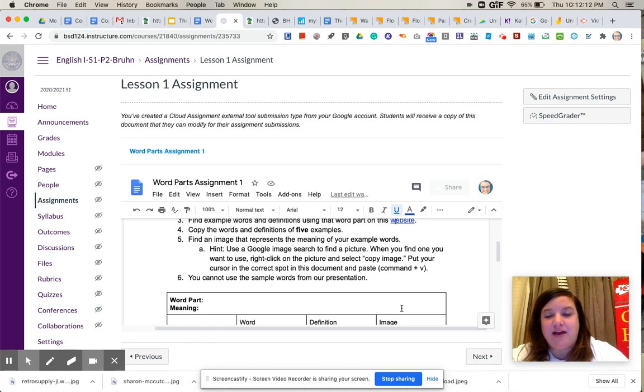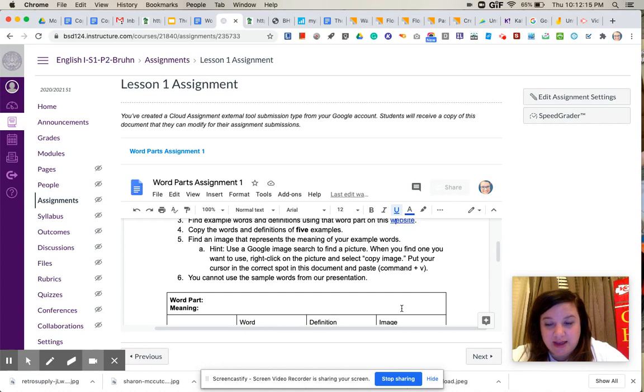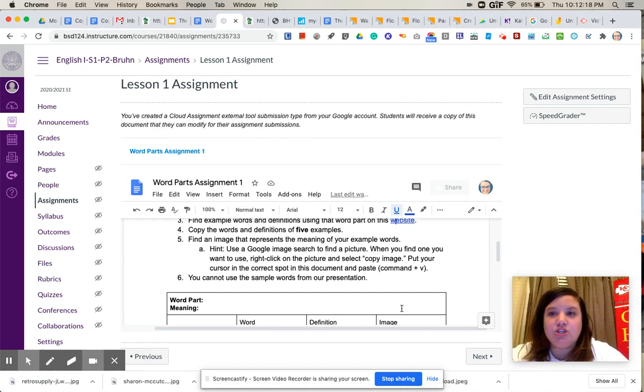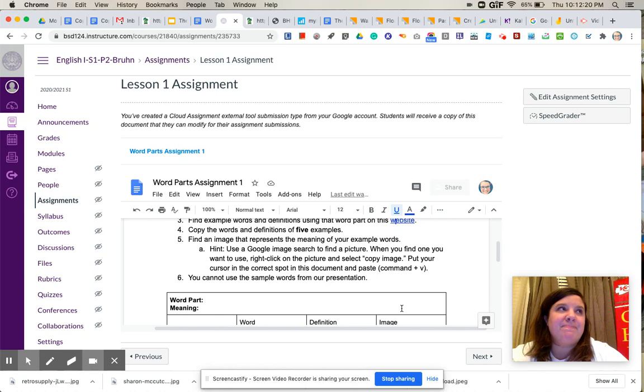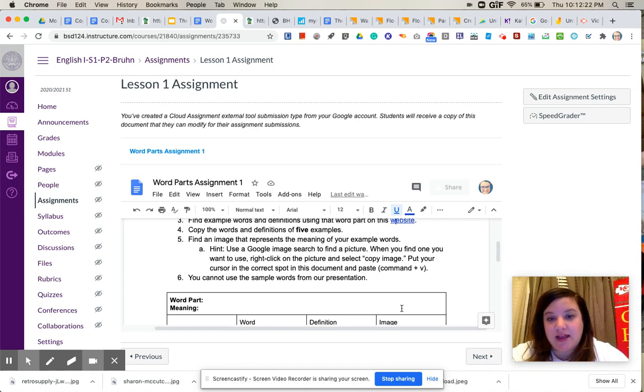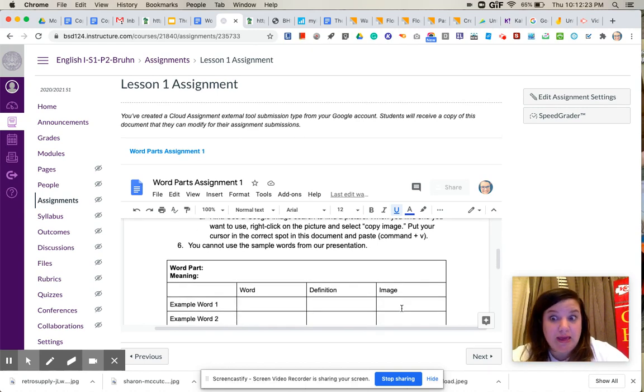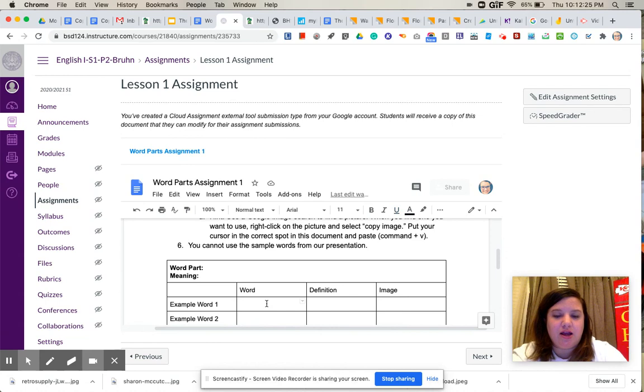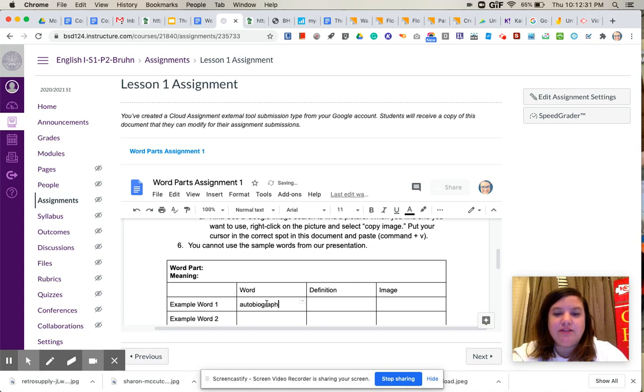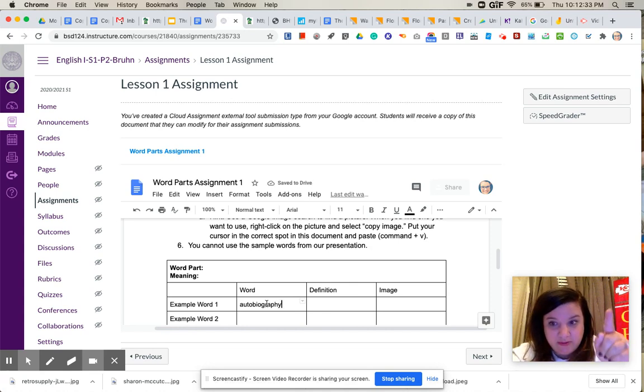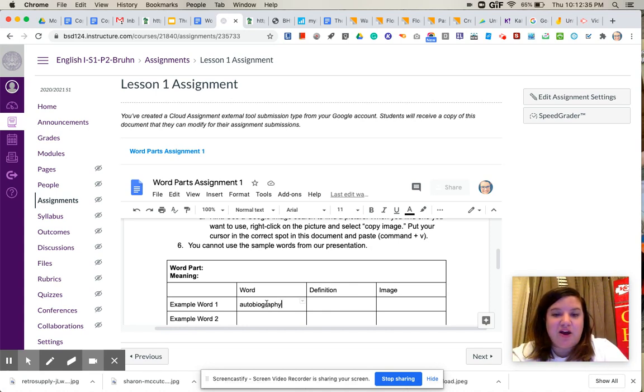In order to find the pictures, the easiest thing to do is, in my opinion, use Google search. So I'm going to use autobiography because that's a word that you can't use because we used it in our slideshow, in our sample words. So if I was going to use autobiography, which you cannot, but I'm going to use it as an example, I would put autobiography here.